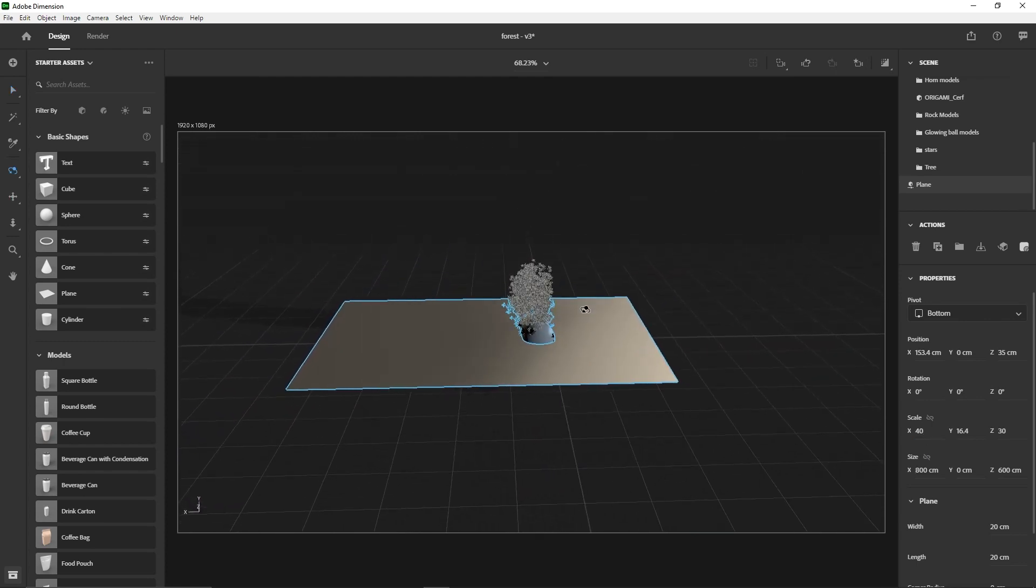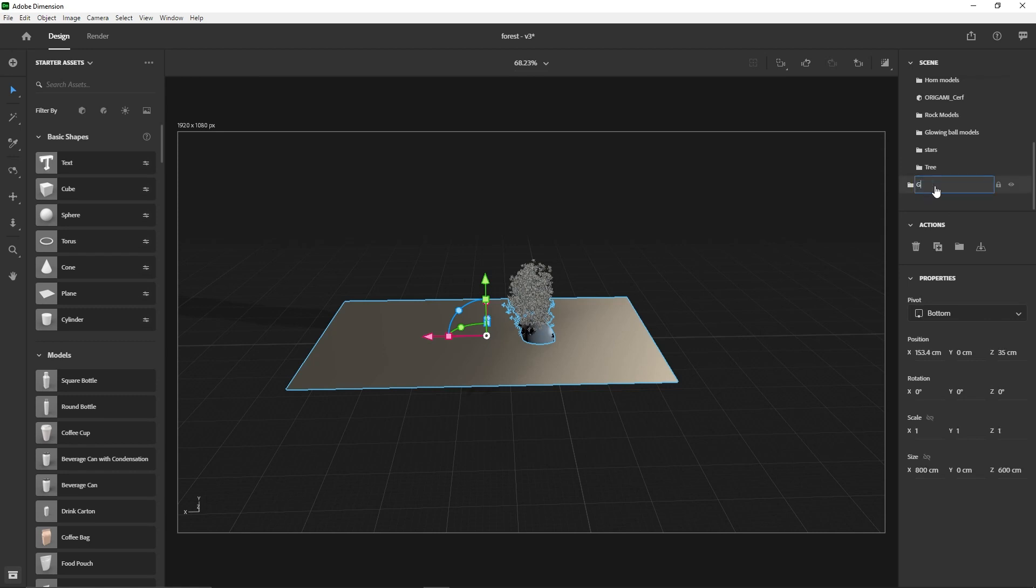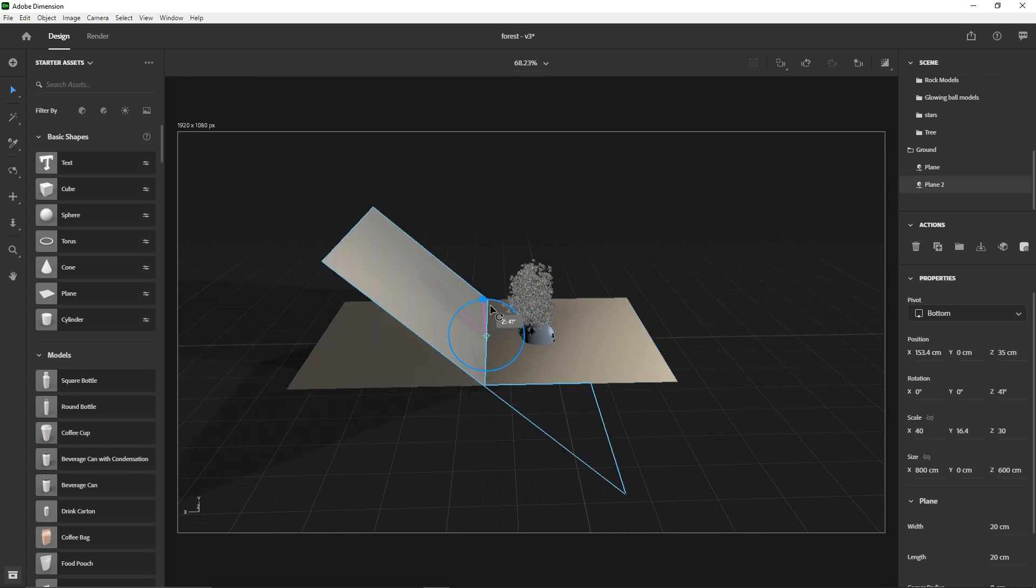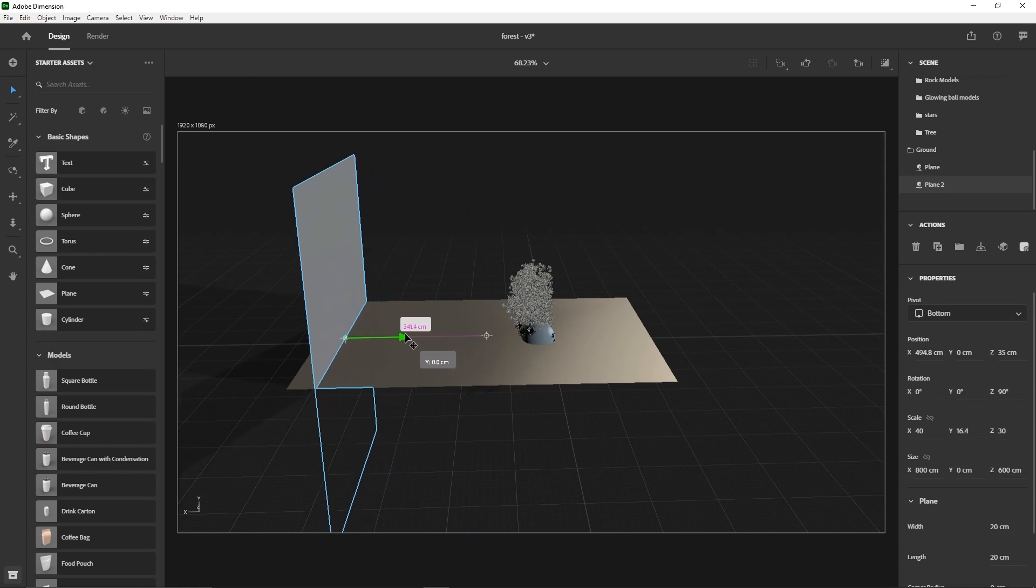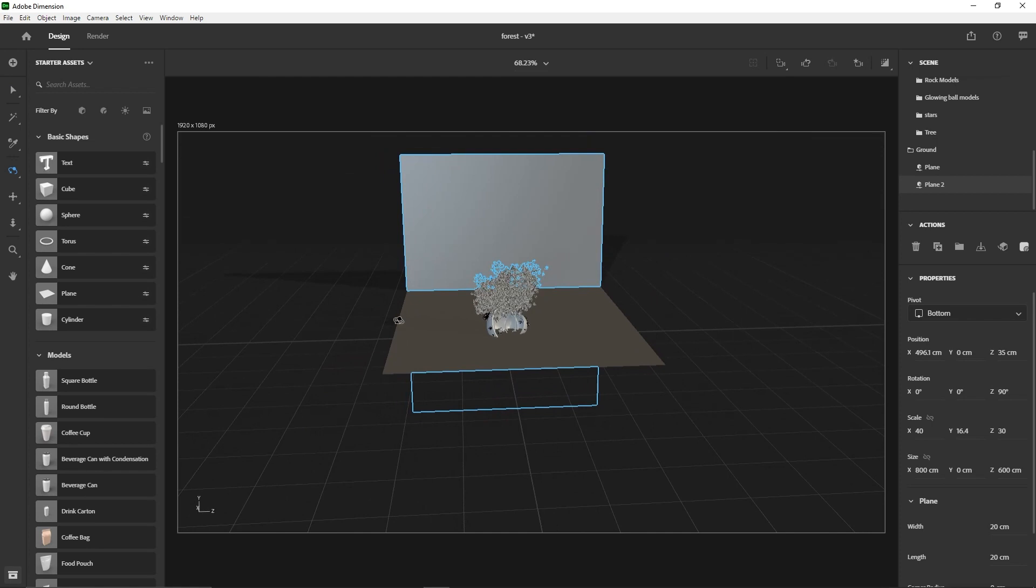I'm going to duplicate the plane, copy paste. I'm just going to shift select both of them, put them in a folder and just name it ground. Select the second one, I'm just going to rotate it like 90 degrees, perfect, push it back. I can probably go wider.